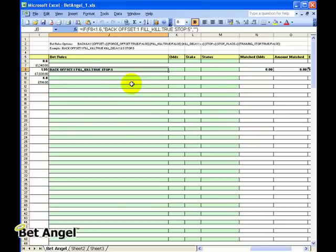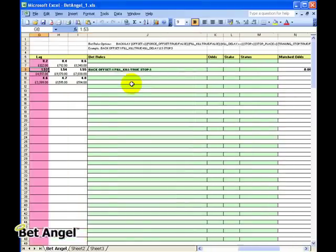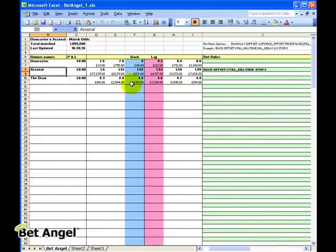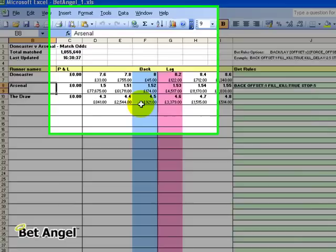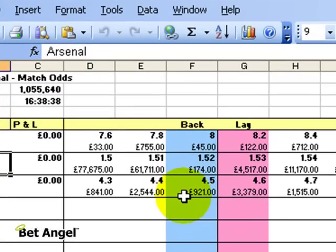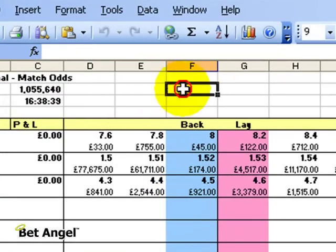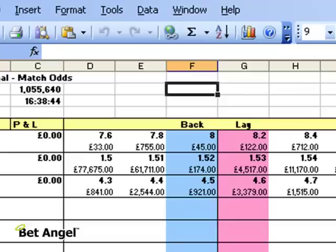You could create a rule in a horse race saying okay, is the horse race in play? Because you'll see the in play and suspended data coming up on the top of the Excel interface here. Is the race in play? If it is in play, then place an order for this amount.